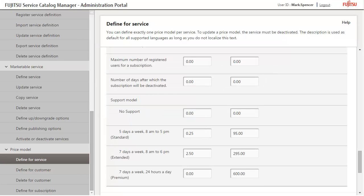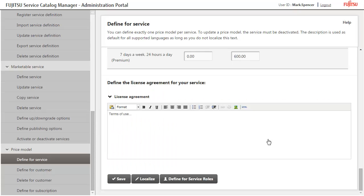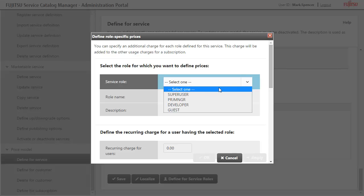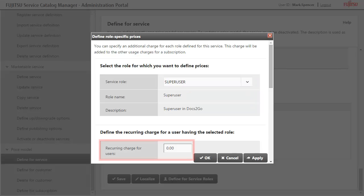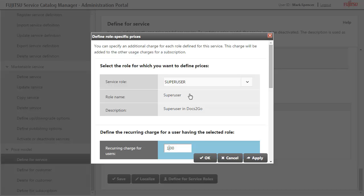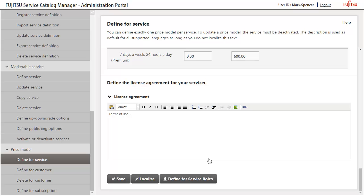Define different prices for the support models per user and subscription. Finally, define an additional charge for the Super User Service role. Users with the Super User role are charged separately. To save the settings for the service roles, click OK. Save the price model for the new service.